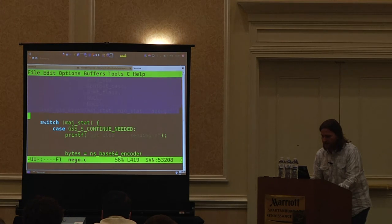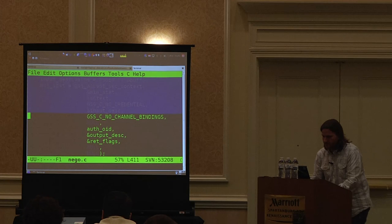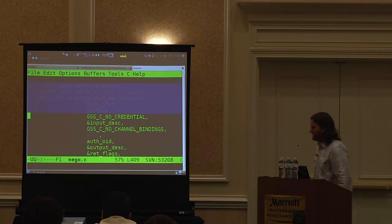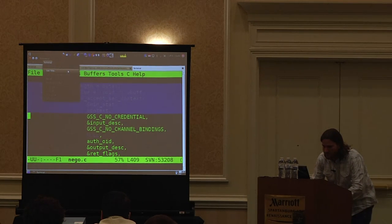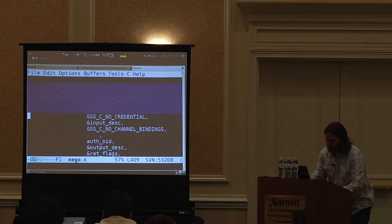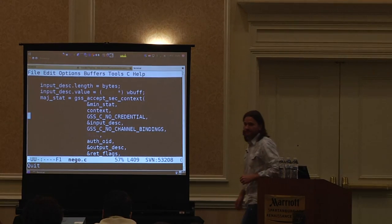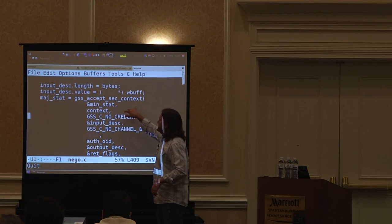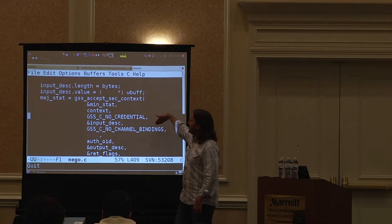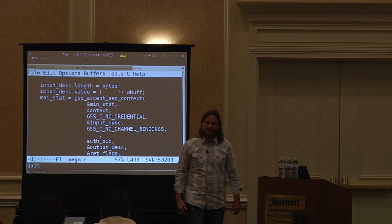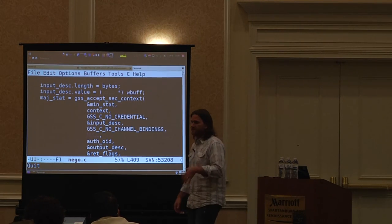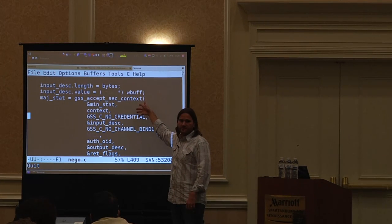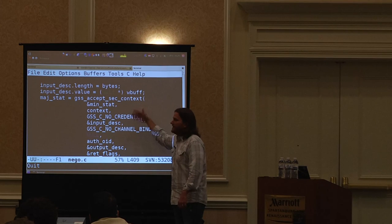This line right here is basically all this app has to do: GSS accept security context is the server-side call that takes the input buffer the client sends — that's all it has to do for authentication. If you want to write an NTLM or Kerberos-enabled application to integrate with Active Directory, you can link against the GSS API Kerberos libraries on the Likewise platform and it just works.